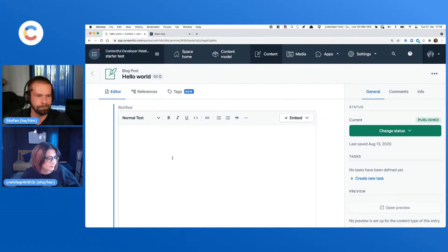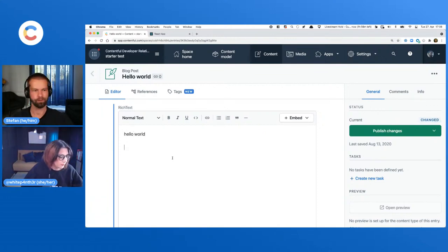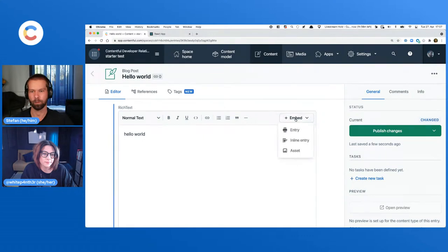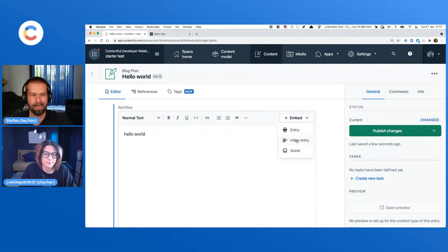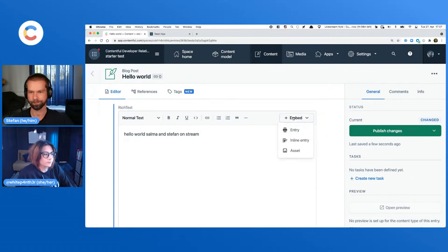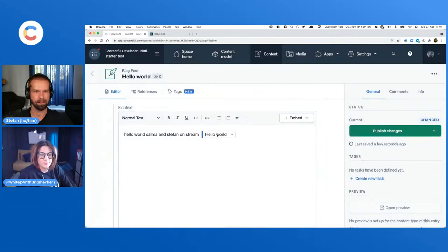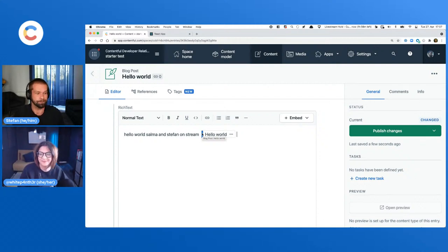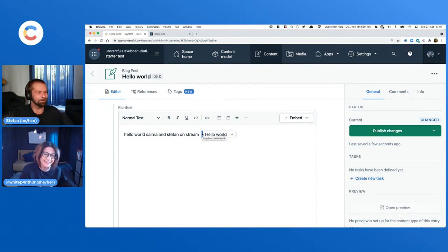What we see here is our rich text field. You can just go in here and do all the normal things — headings, lists and all these kinds of things. But the power comes into play in that you can link certain entries or assets right inside of the rich text field. For example, 'Hello World, Salma and Stefan on stream' — we can now do something like an inline entry. And for today, what we thought we'd do is start fresh with a Create React app.